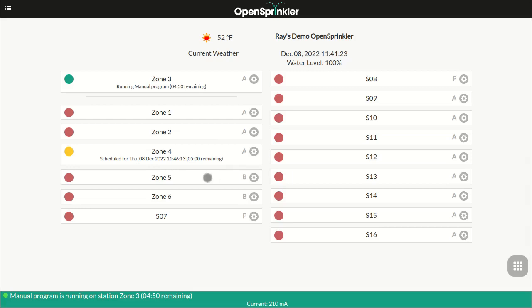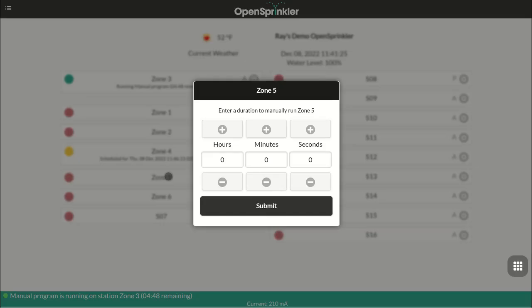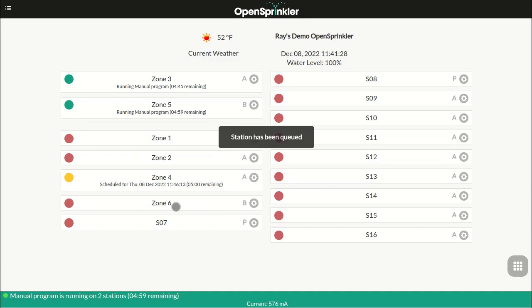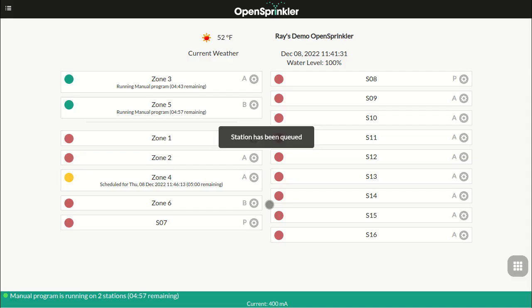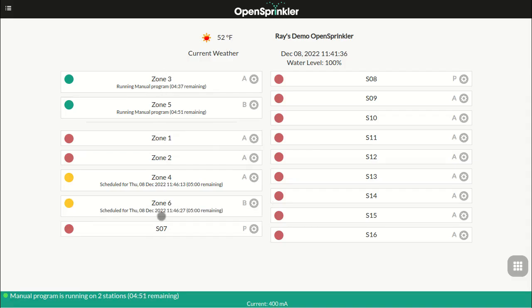Now zones 5 and 6 belong to group B. If I turn them on now, also for 5 minutes each, they will be serialized with respect to each other, but they will run alongside with zones 3 and 4, since A and B are two different groups.